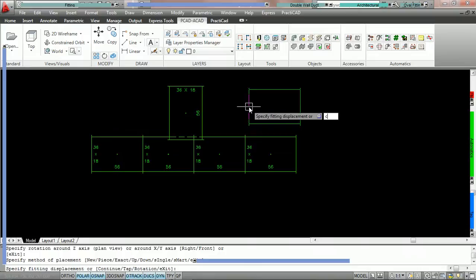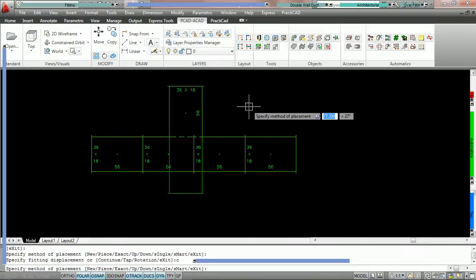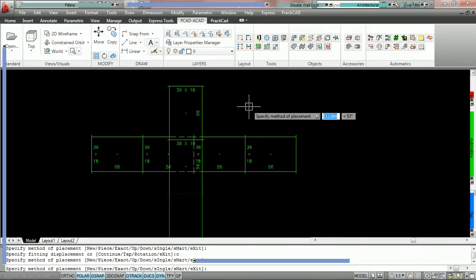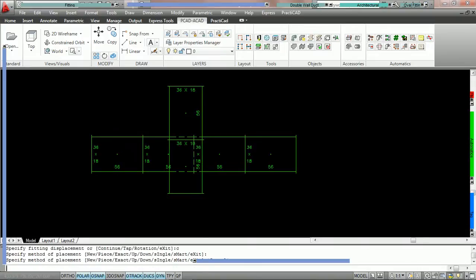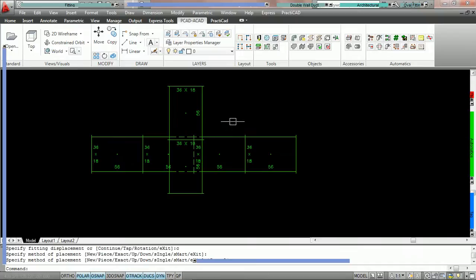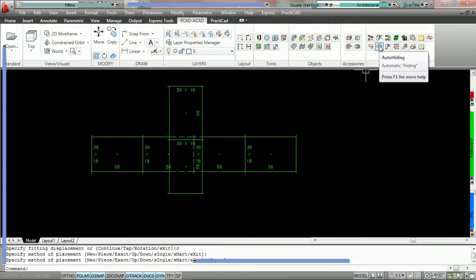We're going to hit C for continue. We're going to place another one and once again you can see that the hidden lines are always being applied automatically. Keep in mind that when you are utilizing this option and hiding is checked, it is still following whatever options you have set underneath the auto hiding icon.